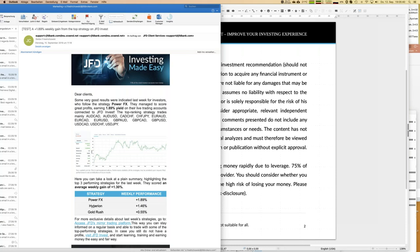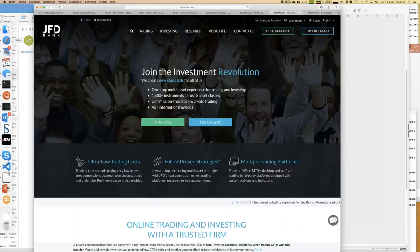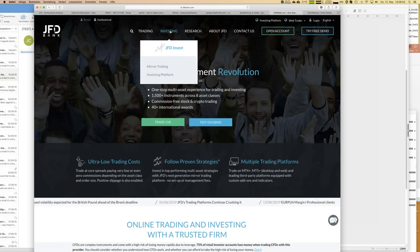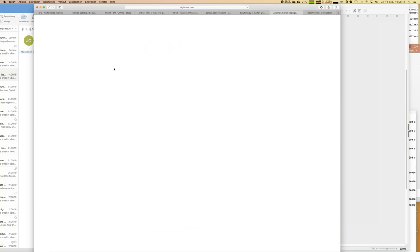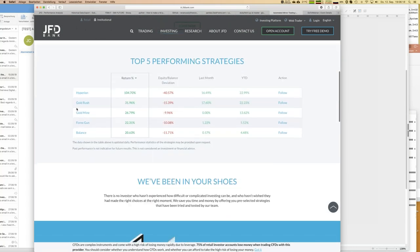Now, how can you be part of JFD Invest? I'm switching to the JFD homepage — there's a button 'Simply Investing' and then you go to JFD Invest. Scrolling down you get a glimpse of what's going on: here we have the top five performing strategies overall since inception, not just last week. We're talking about double-digit growth numbers — Hyperion has already doubled its account.